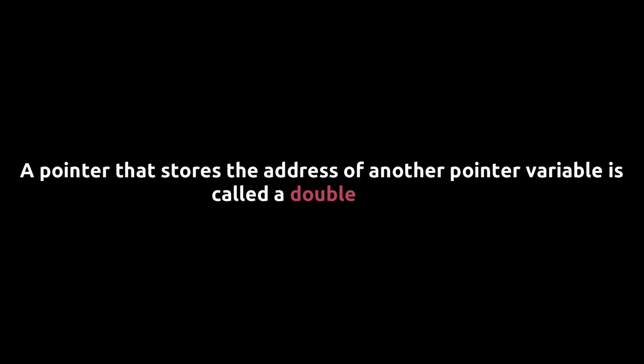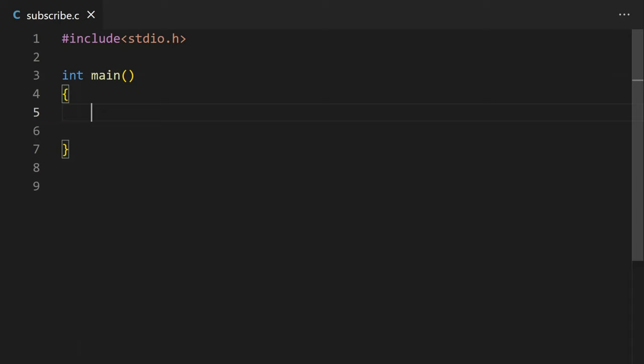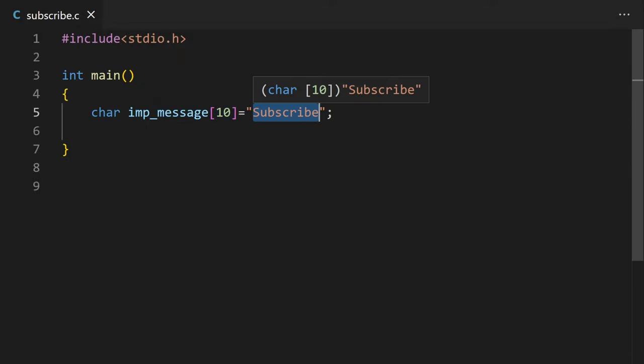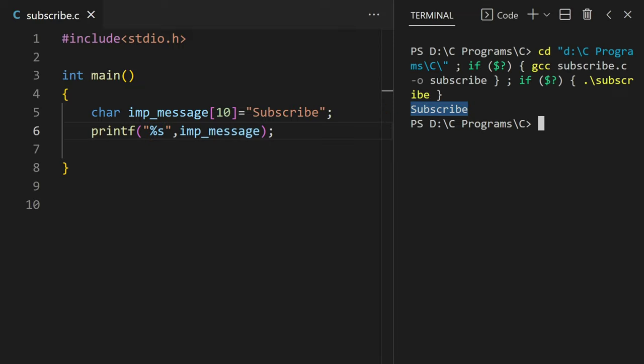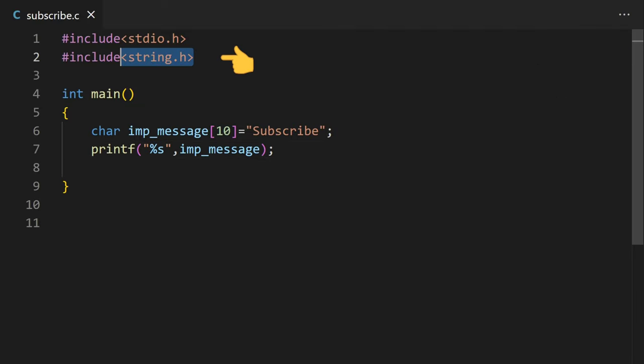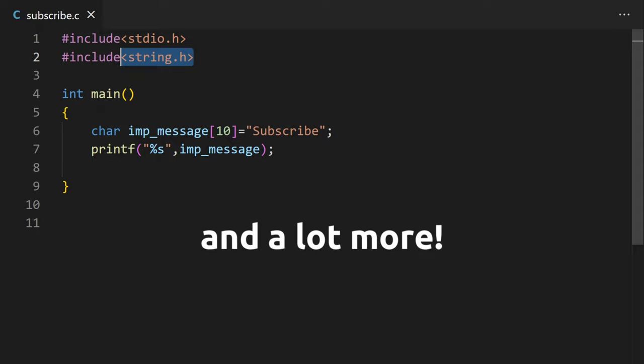A string is an array of characters. To declare a string in the C program, we need to use the data type char and then the string name and in brackets the string size. And then your string like subscribe. To print or scan a string, you must use %s as a format specifier. There is a string.h header file in the C library which includes functions that you can use to compare strings, copy strings and a lot more.